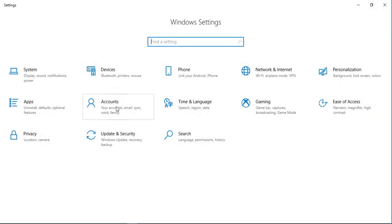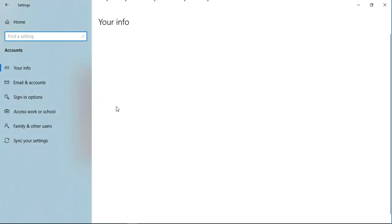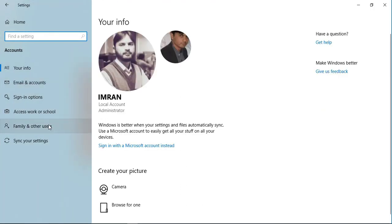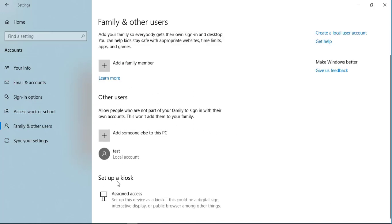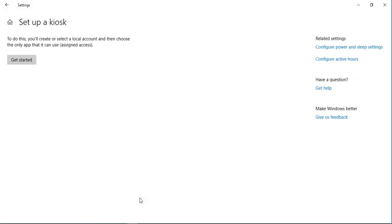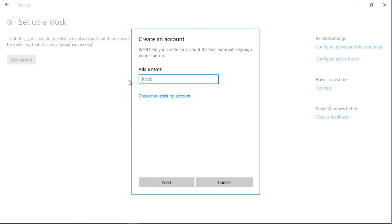Click on Accounts. Here you have some options — click on Family and Other Users. As you can see, it has the option to Set up a kiosk. Click on Assign Access and then click Get Started. Name the kiosk — for example, Reception Kiosk — and then click Next.